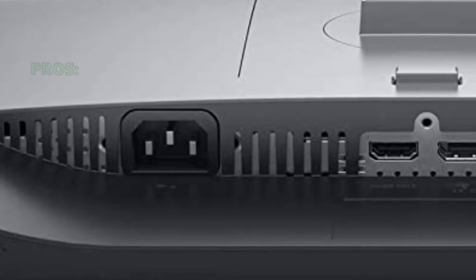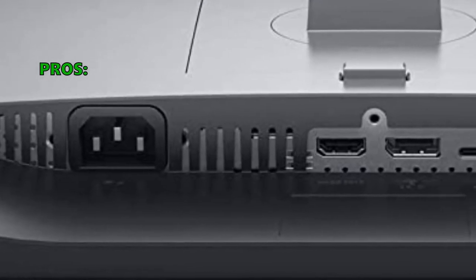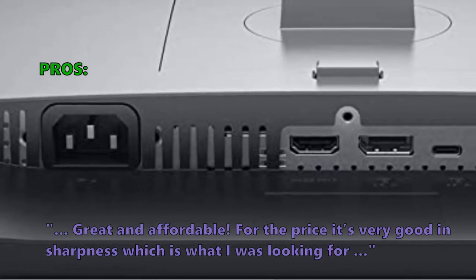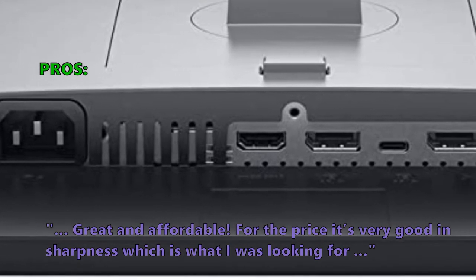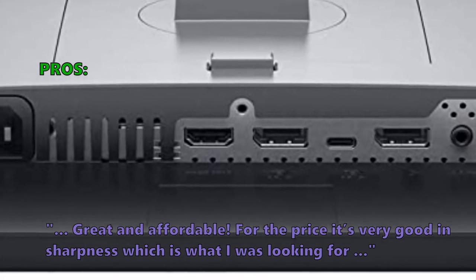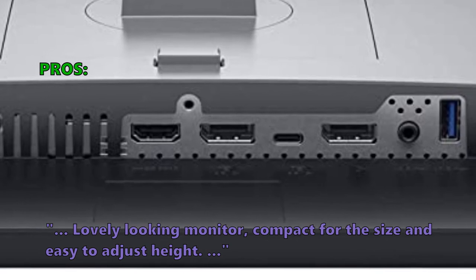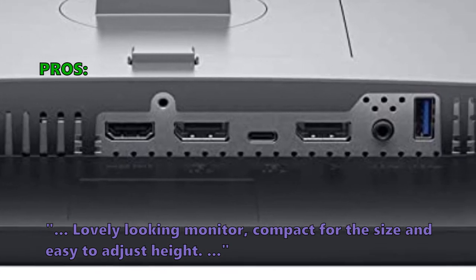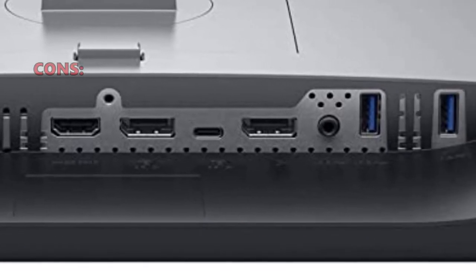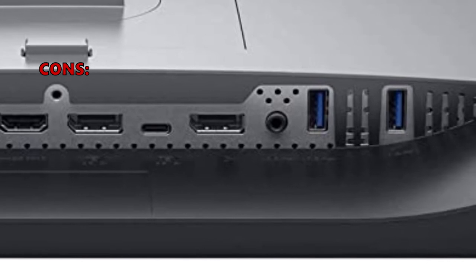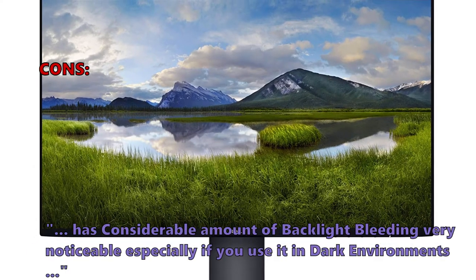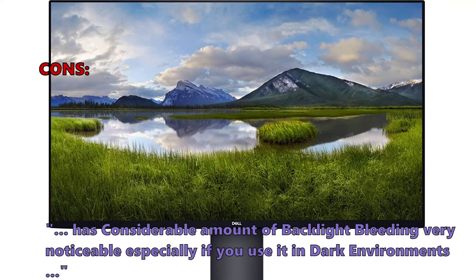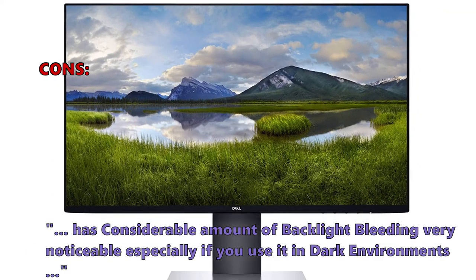Here is what customers love about it: great and affordable, for the price it's very good in sharpness which is what I was looking for, lovely looking monitor, compact for the size and easy to adjust height. And some customers were unsatisfied with the following: has a considerable amount of backlight bleeding, very noticeable especially if you use it in dark environments.